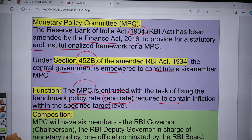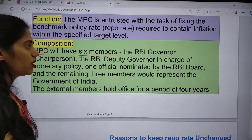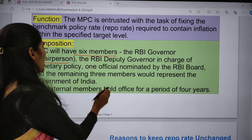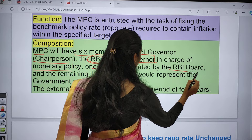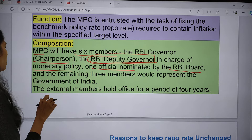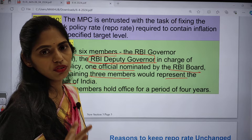The Monetary Policy Committee has six members: the RBI Governor acts as chairman, the RBI Deputy Governor is in charge of monetary policy, and one official is nominated by the RBI board. The remaining three members represent the Government of India as external members. Their tenure is for four years.